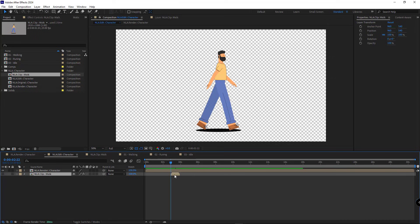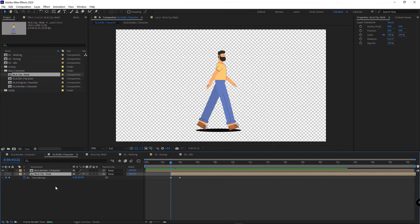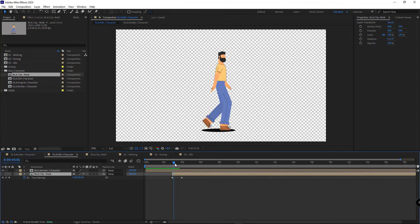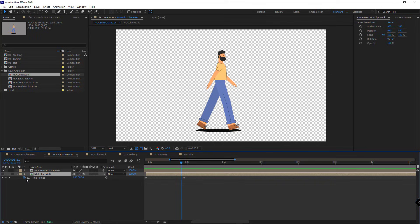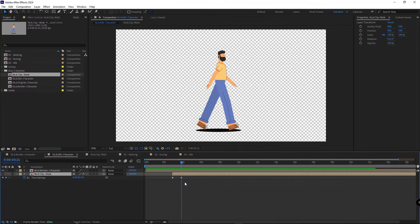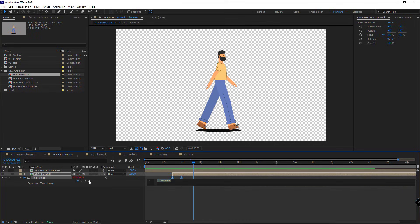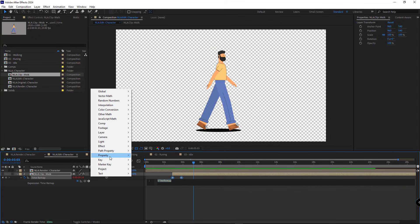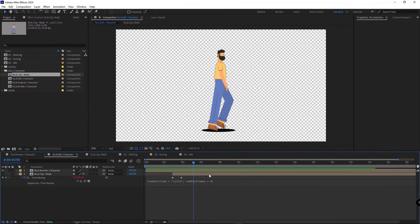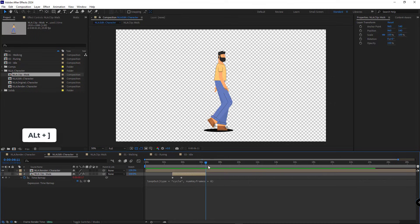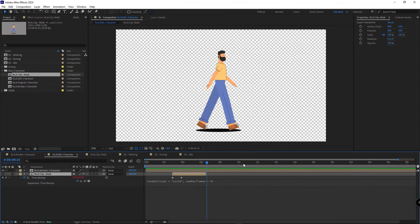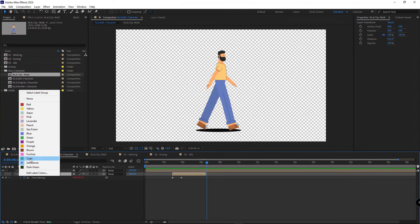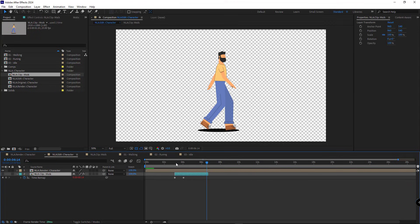To fix this, we simply select the comp, press Alt Ctrl T to enable the time remap. I go to frame 24, add a keyframe for time remap and delete the last keyframe since our walking animation completes in 24 frames. Then we loop the walking animation until we want it to continue. Once the comp is finished, it will return to the default pose of the character. I change the color of this comp so we can easily identify it later. So we've added our first animation.